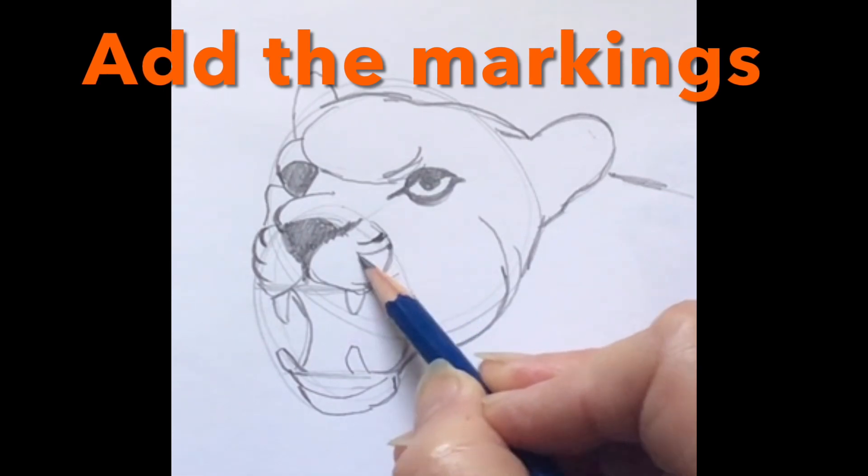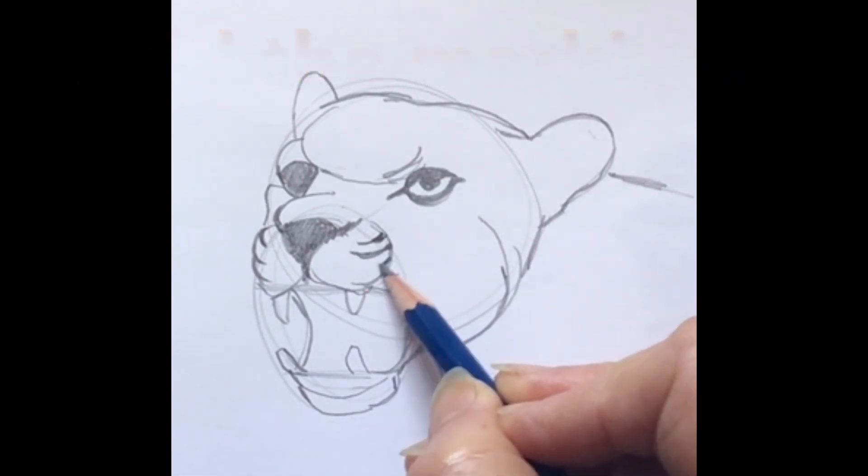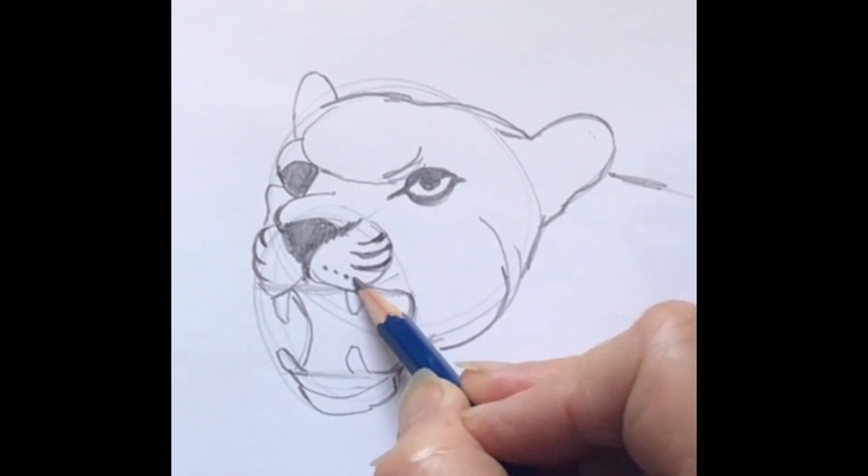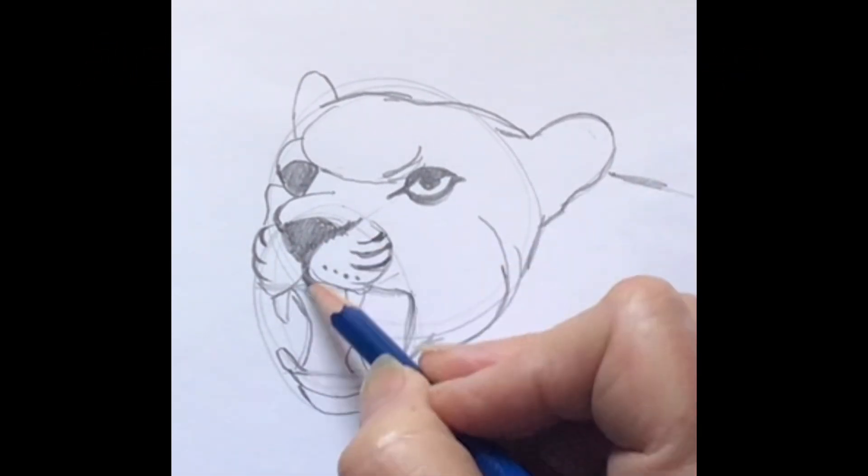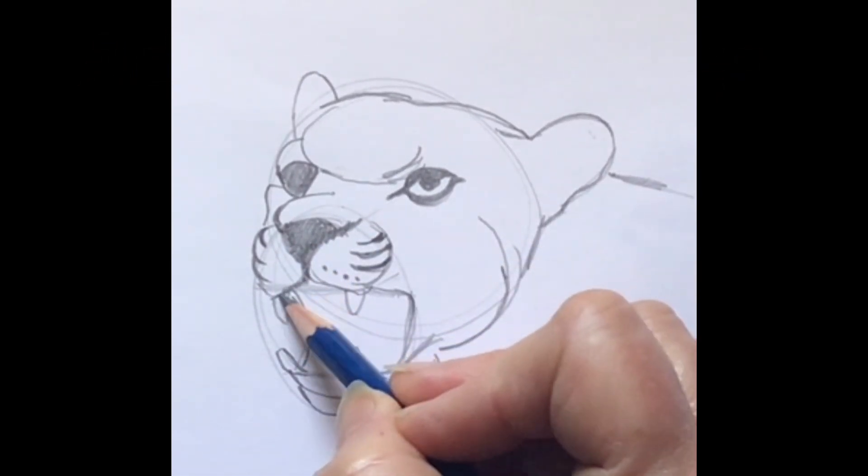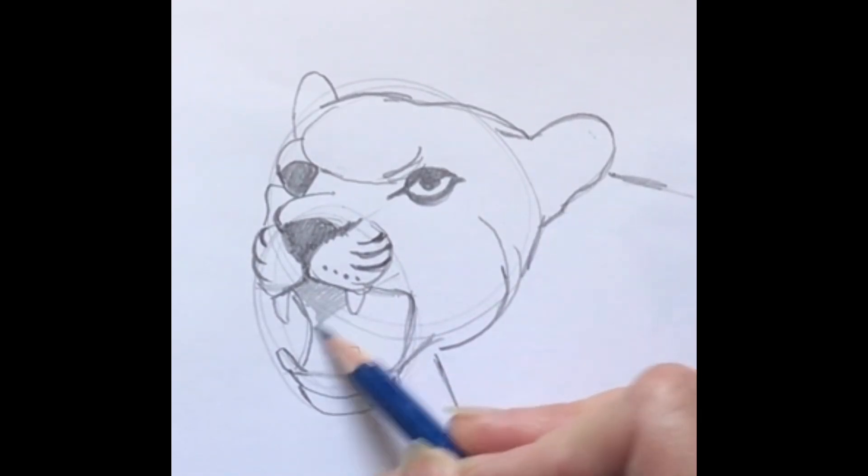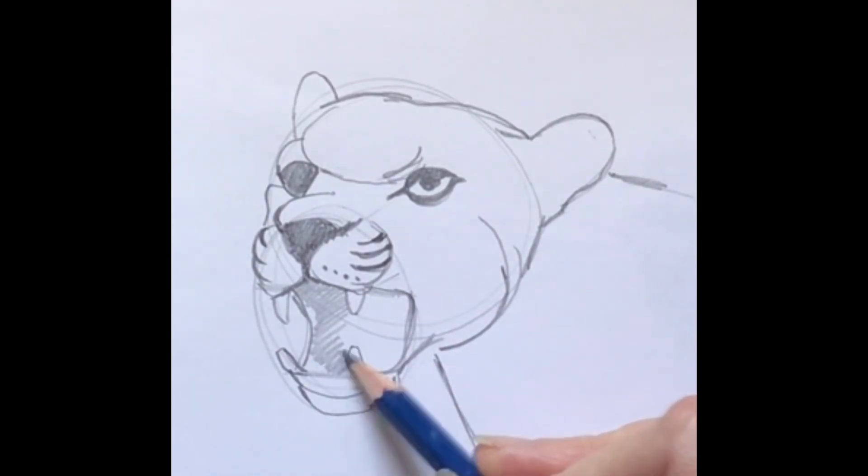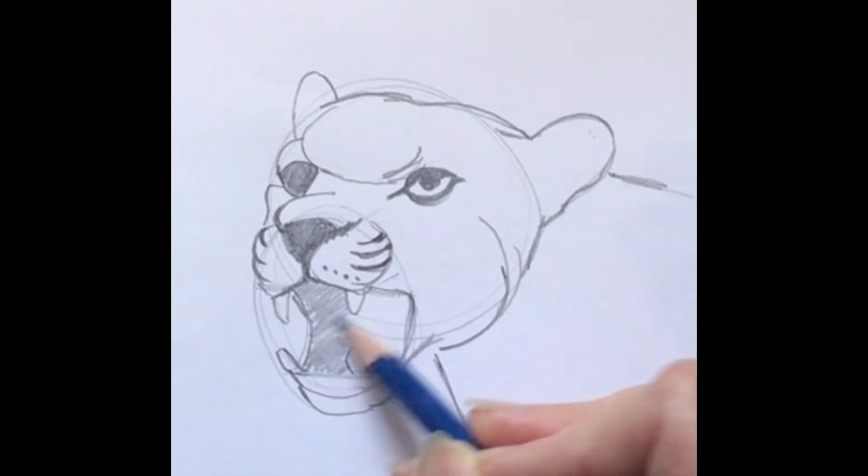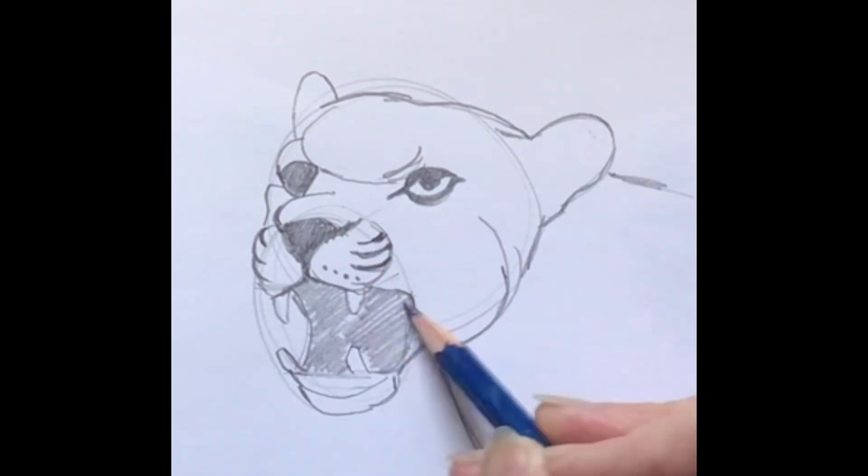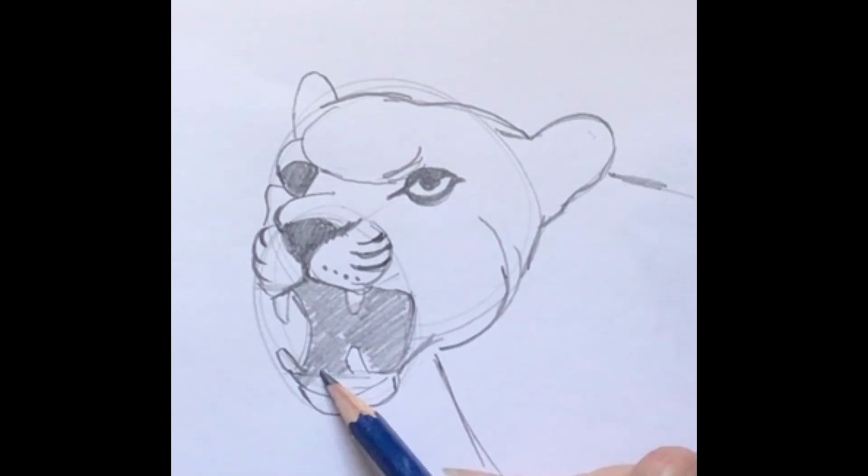So since this is a jaguar, they've got a lot of markings and these are turned lines here up and some dots. So I'm going to kind of go back and forth shading and adding markings to my jaguar. So there's the mouth, I'm going to shade that in, make that super dark right there.